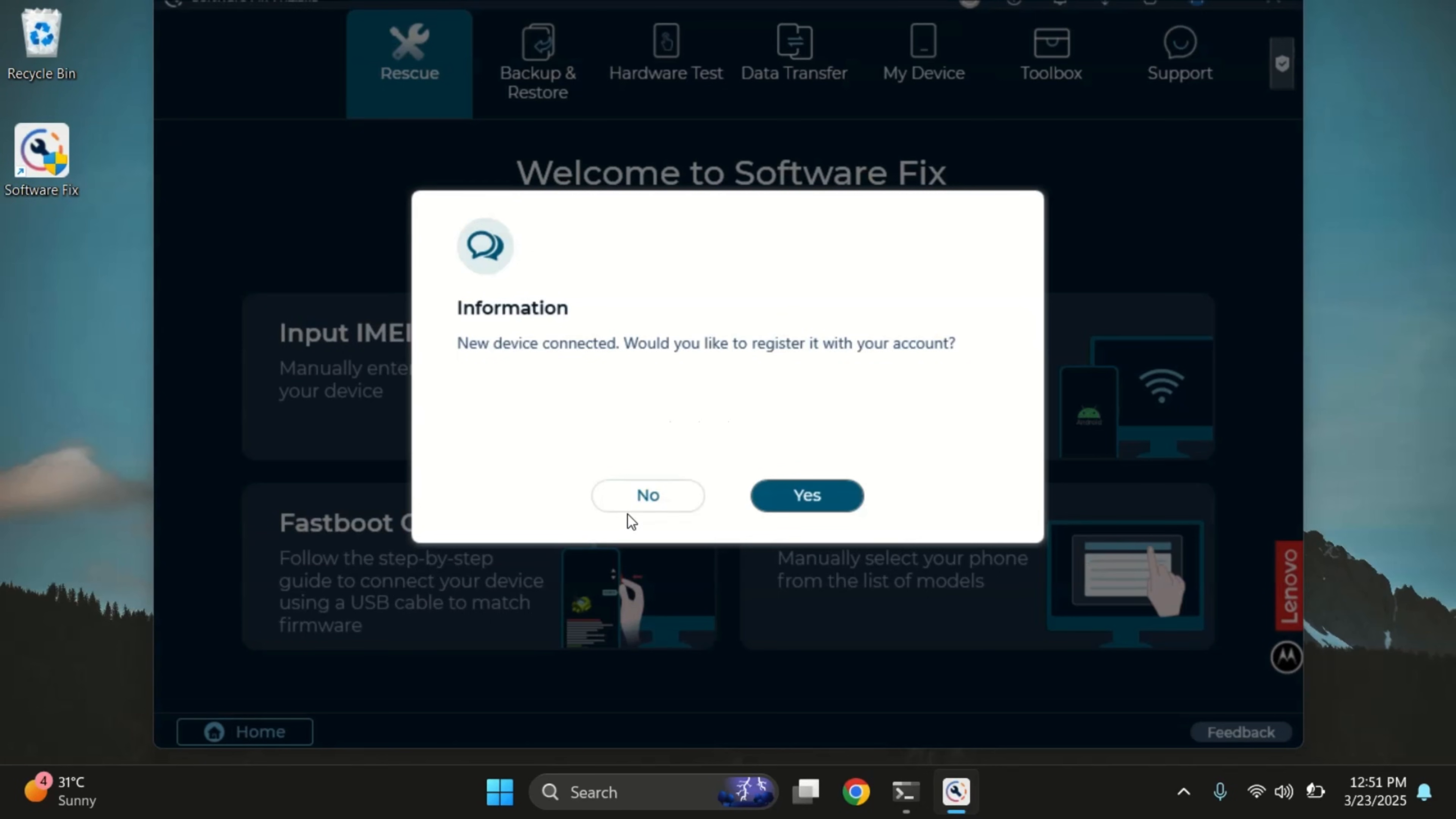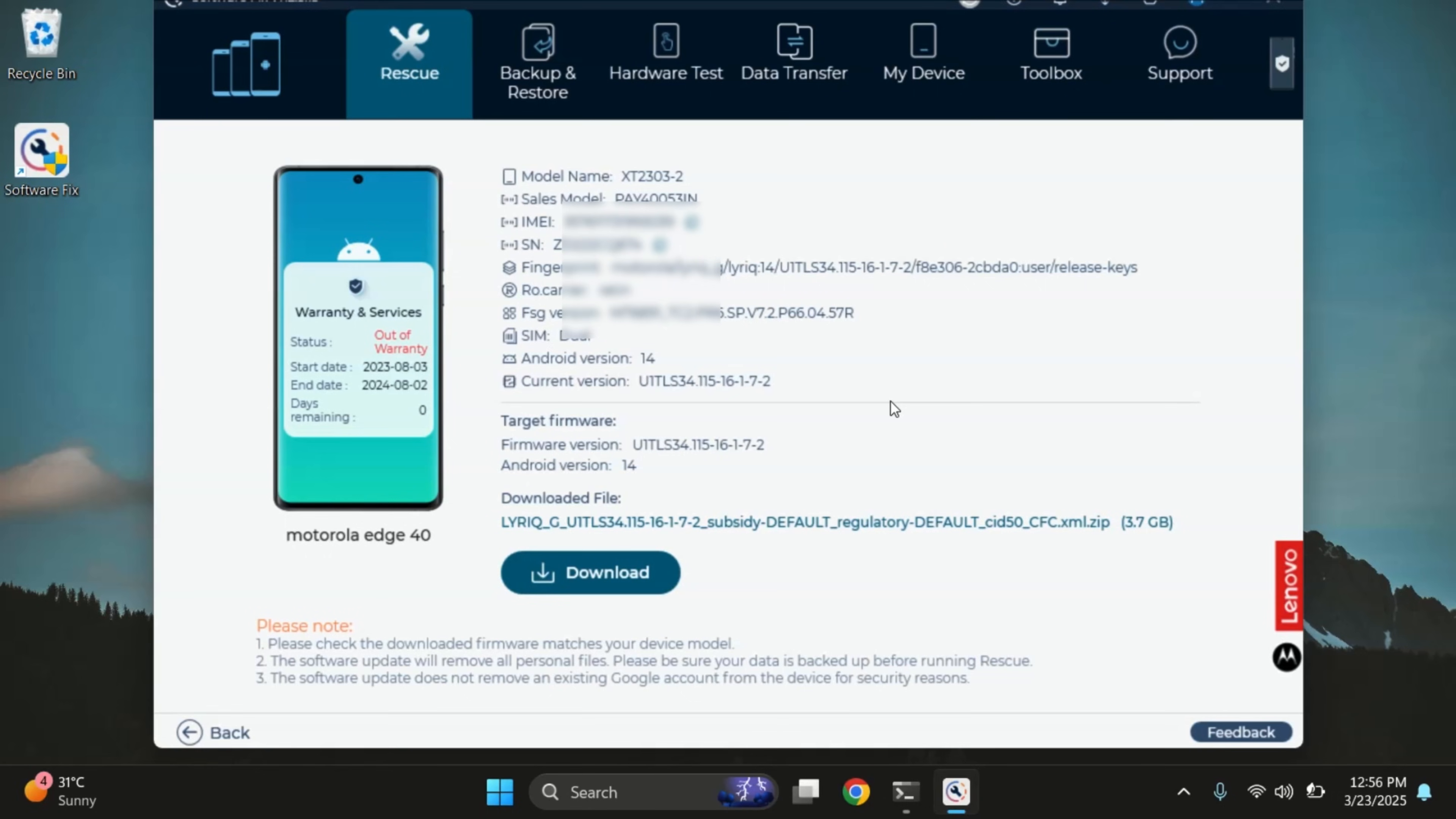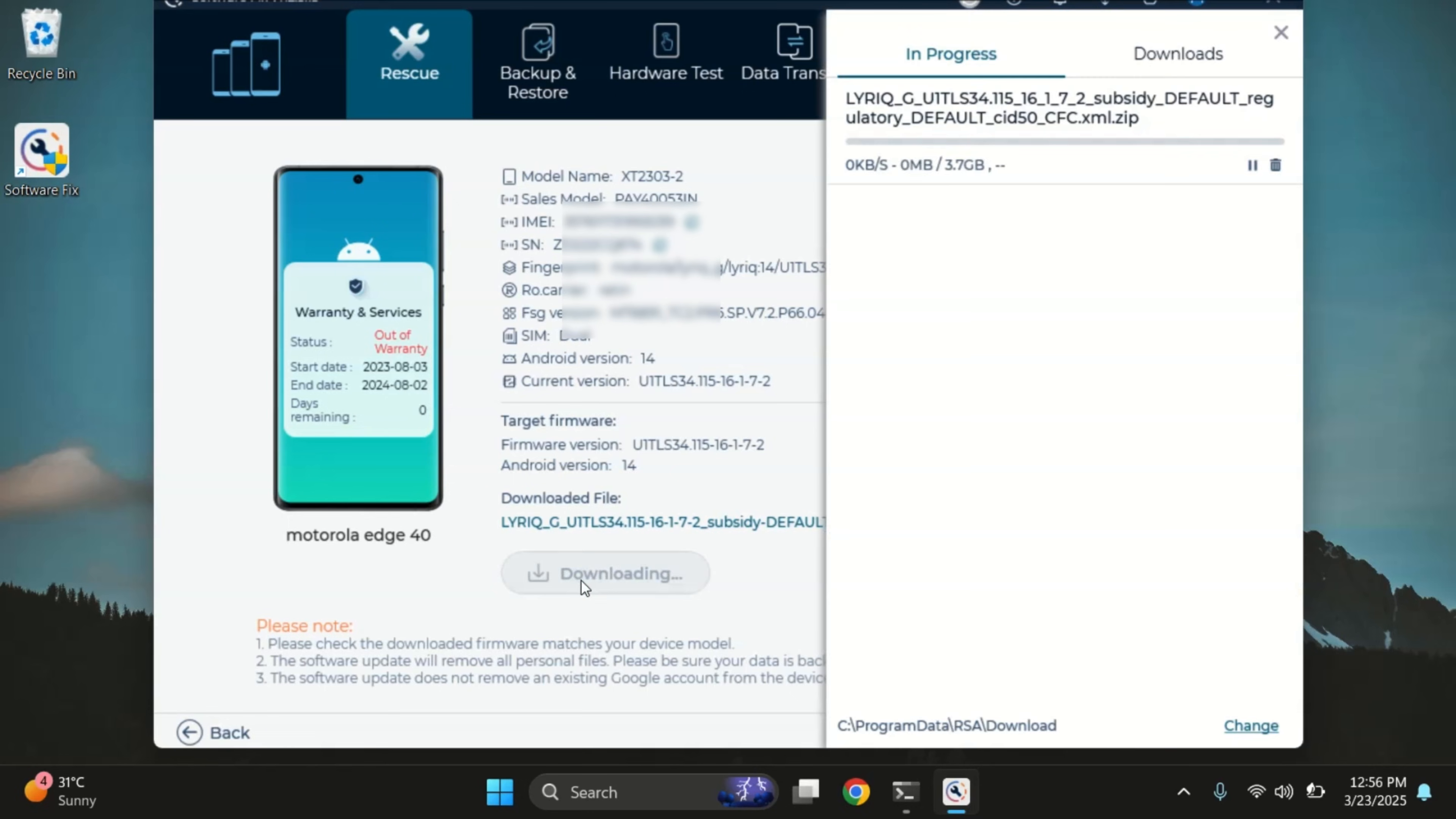And yes, once connected, the app displays all the details of my Moto Edge 40, like the model number, IMEI, Android version, and more. Once you're all set, just click the download button to start downloading the firmware.